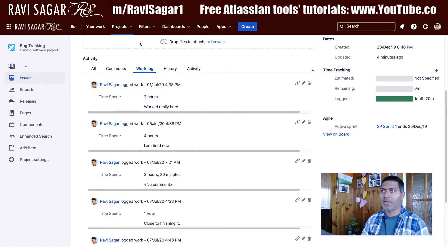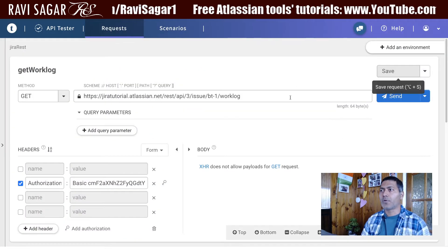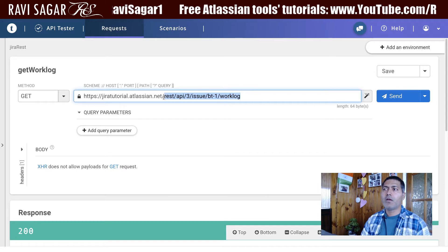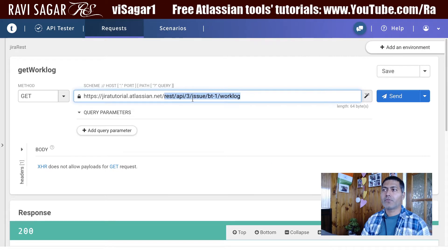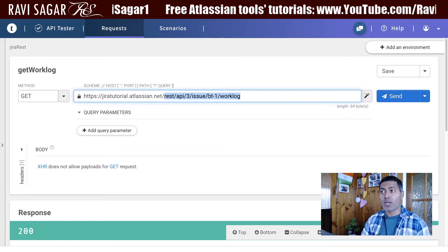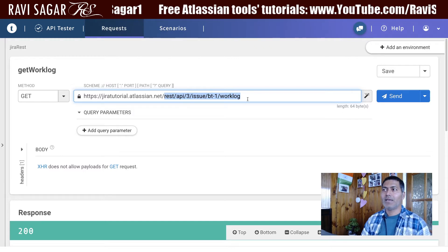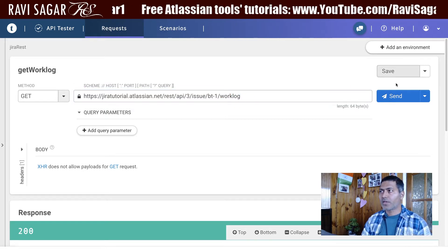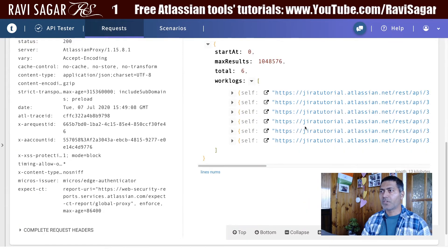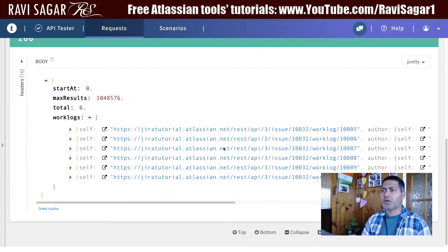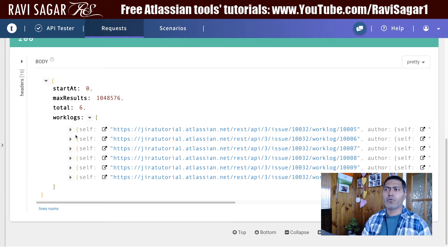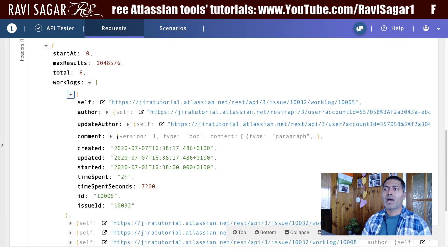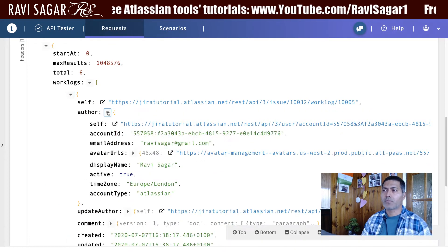To fetch the same thing using the REST API, I go to my Talent API browser. I have the URL: REST API 3, issue, followed by BT-1 which is my issue key, and then 'worklog'. If I click the Send button, it gives me a nice list of all the work log entries.